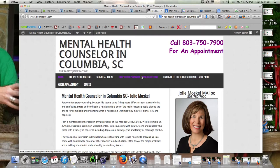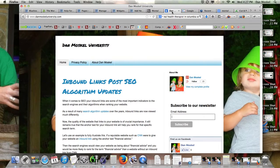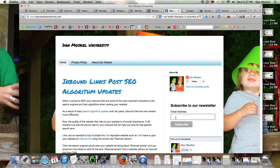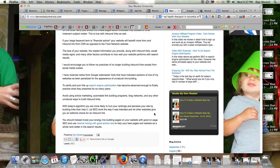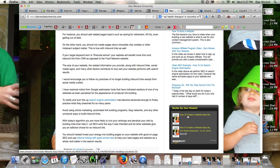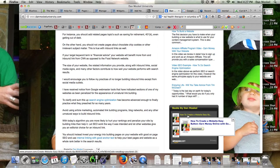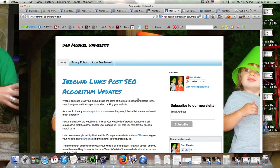And I've been working full time online since 2006. So if you have a local business or a local practice or a local law firm and need some help or have any problems with this, please leave a comment below. You can also visit danmoskelluniversity.com and sign up for our newsletter, get some more tips. And you can run over to Amazon and grab a copy of our book, How to Create a Website Easy Button. And please like this video, share it with your friends, family, and colleagues, and have a great afternoon. Look forward to seeing you soon.